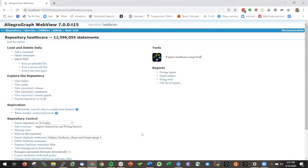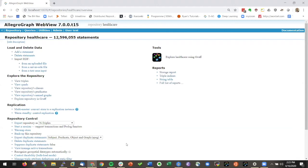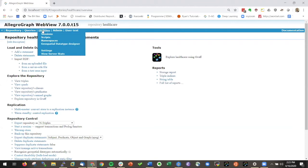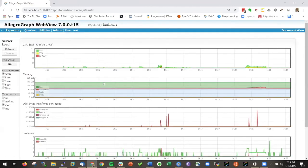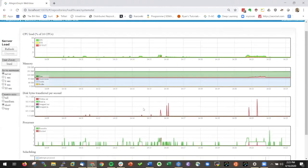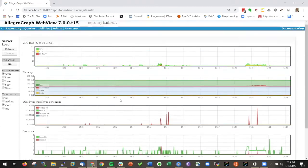One more thing that I want to show you is when you do a lot of work like loading big files or doing many queries at the same time, then you want to know to what extent you are using all your resources. We have a tool for that. You can always click on utilities and then look at the view of the server stats.